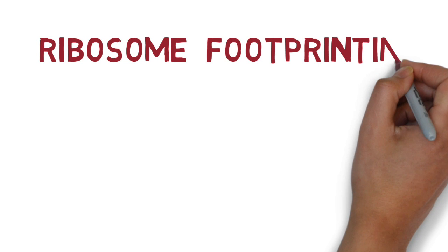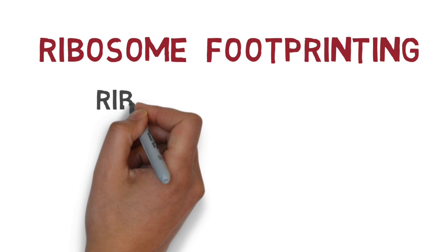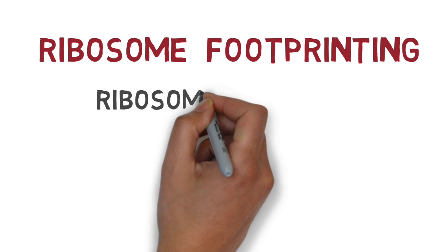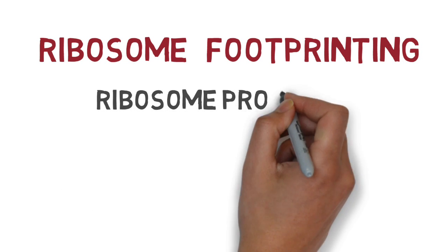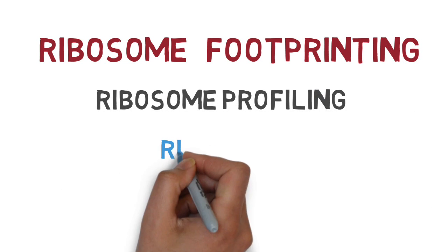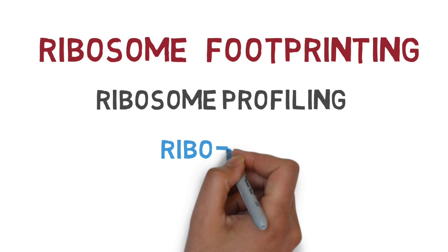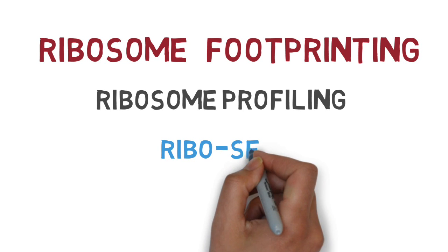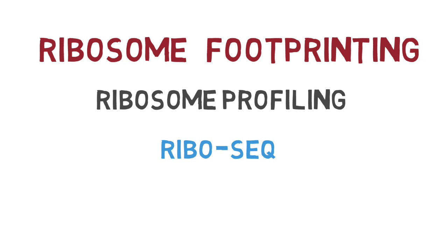Ribosome footprinting, also known as ribosome profiling or ribo-seq, is a relatively new scientific method that allows researchers to get a more accurate picture of what is going on in a particular organism at a given point in time.